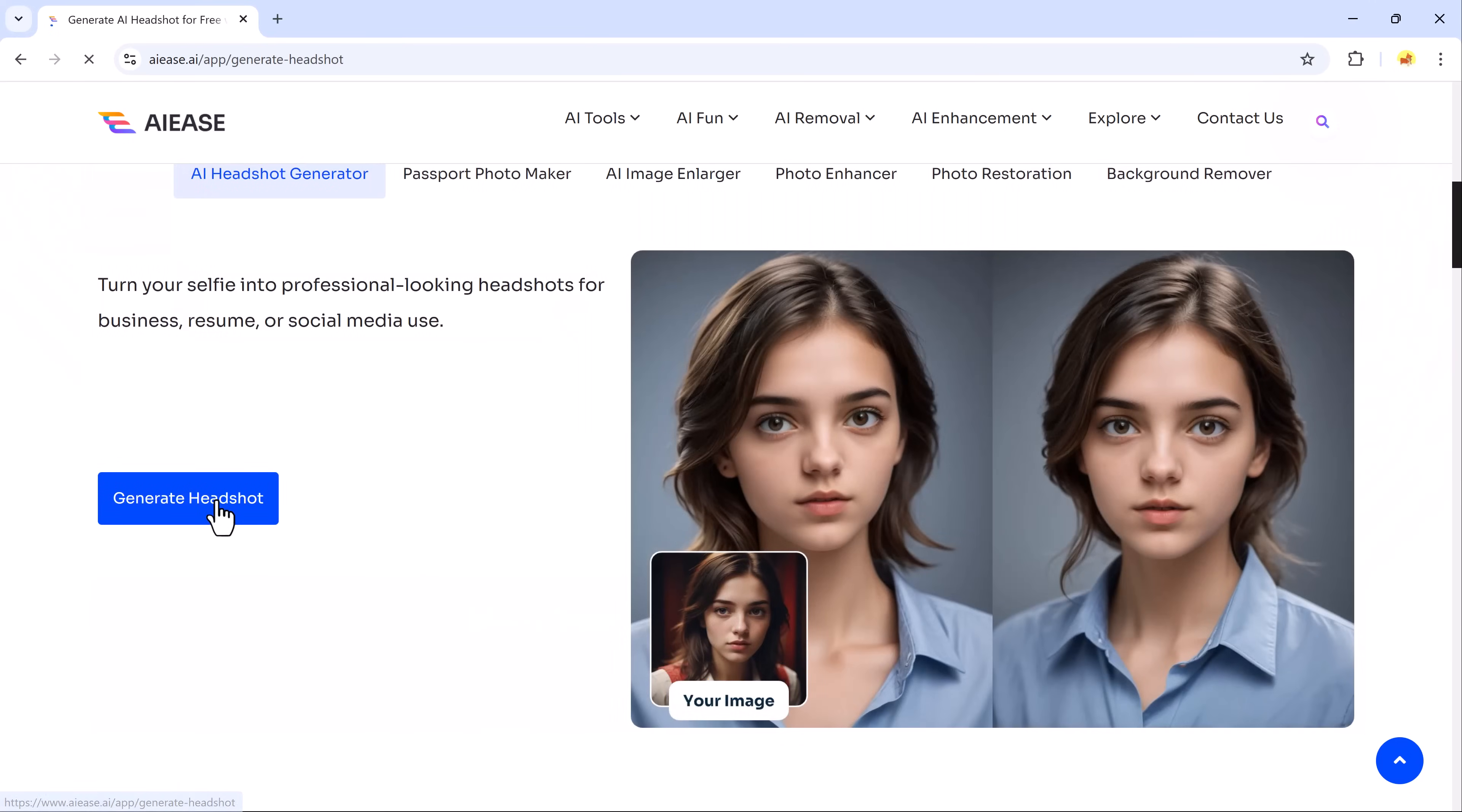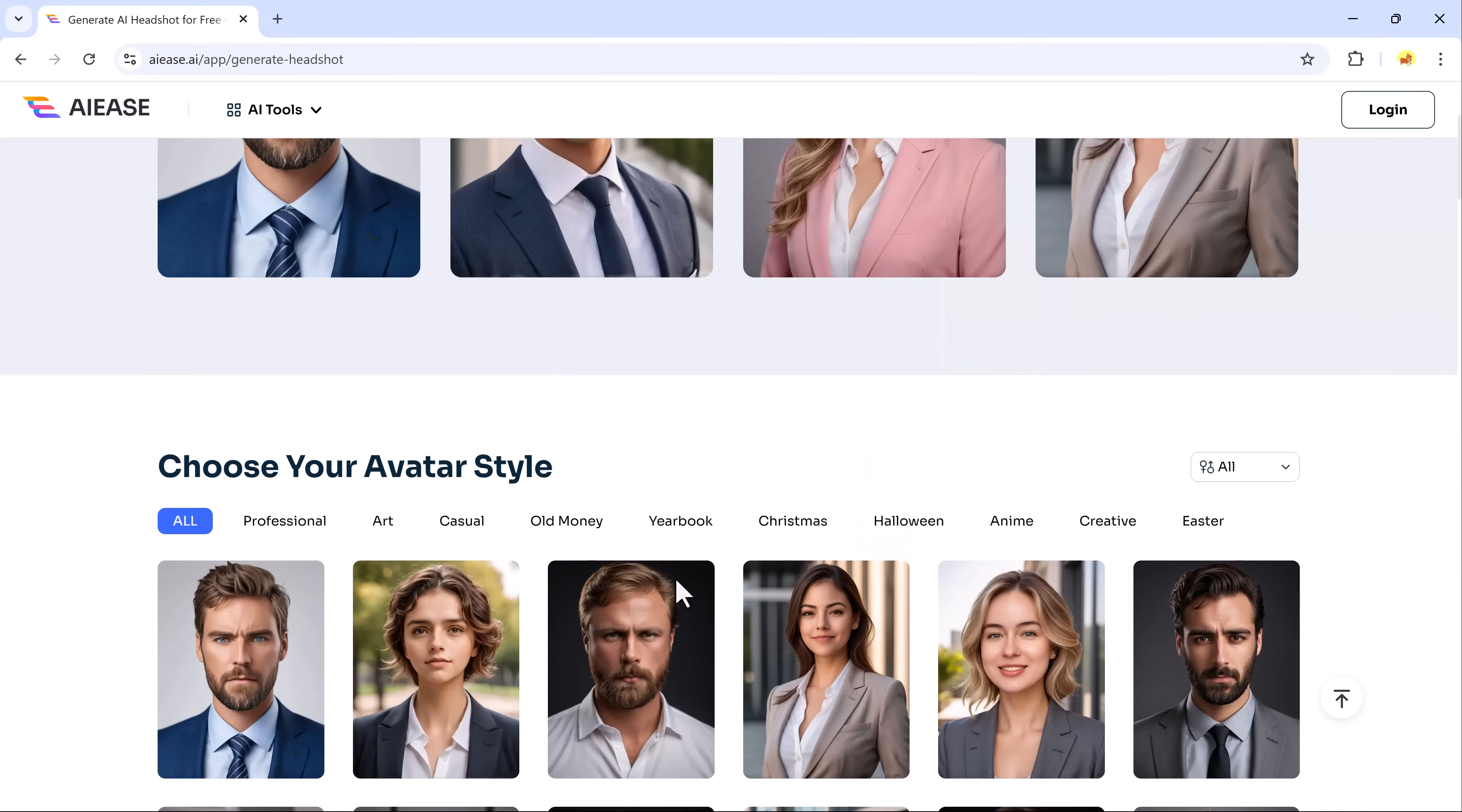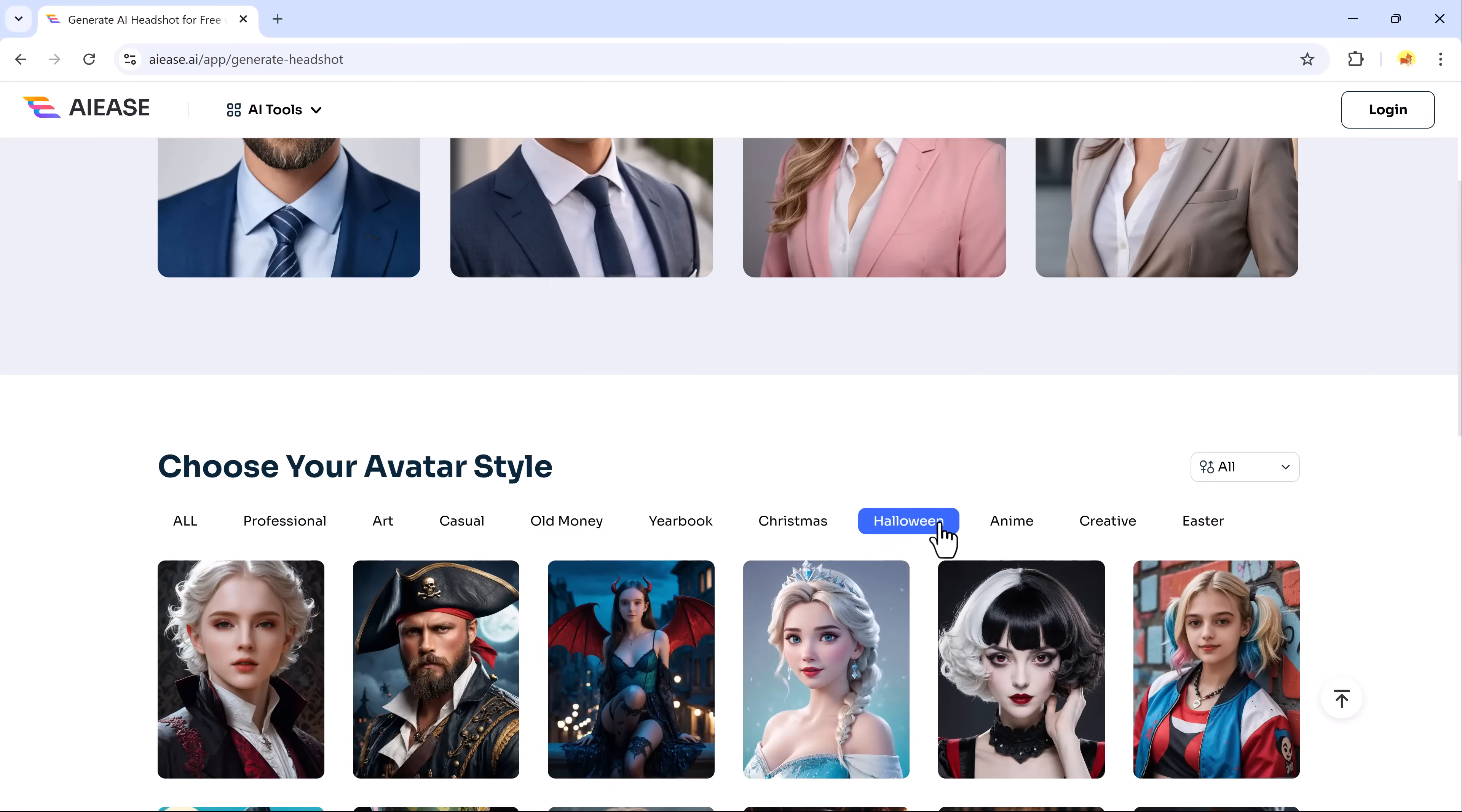One standout feature is the AI Headshot Generator. Choose from various styles like professional, artistic, casual, old money, Christmas, Halloween, anime and more.